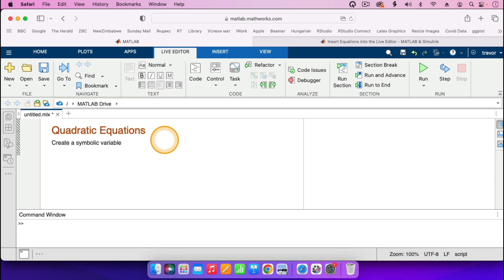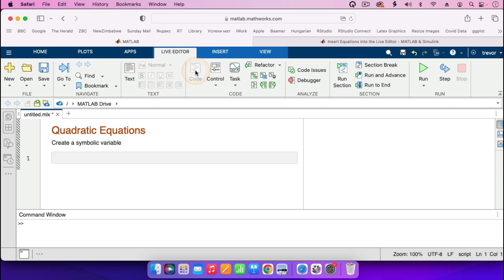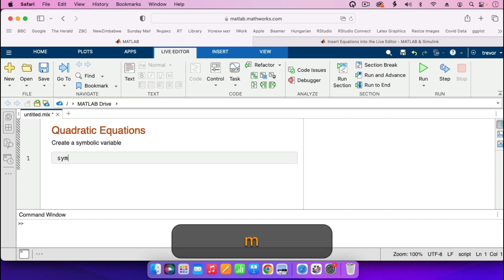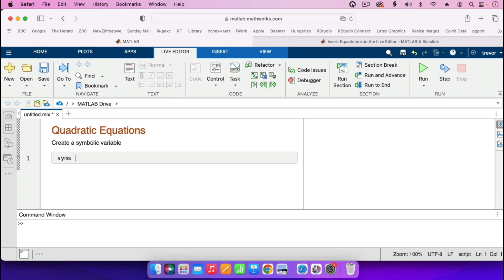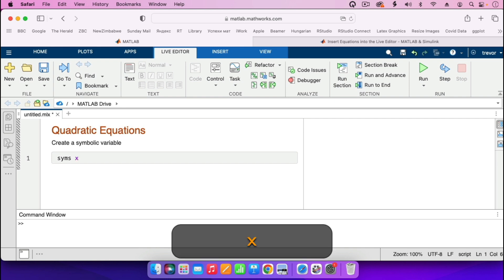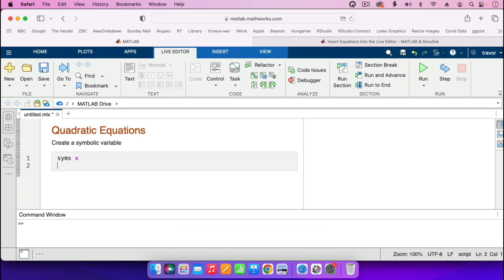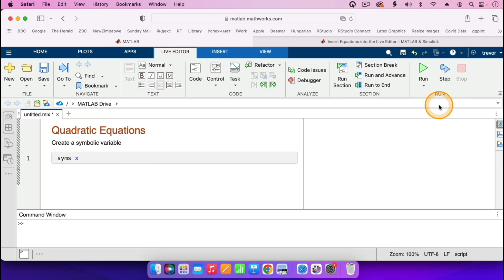So to create that symbolic variable, I will now press the return key, then press Code, because we are now entering a MATLAB code to create that symbolic variable. The code that we type in is SYMS — short for symbols — and we want the variable to be X. Then I press the return key. I can now go on and press Text, because I'll need to type in the text of what I will be solving.